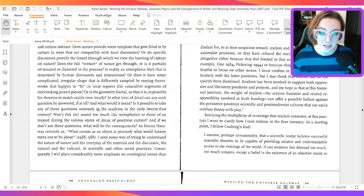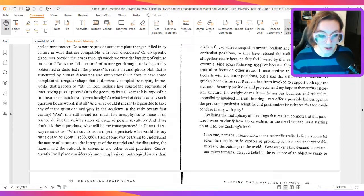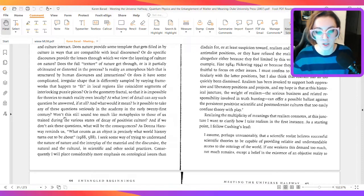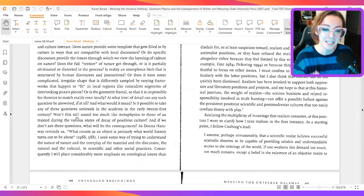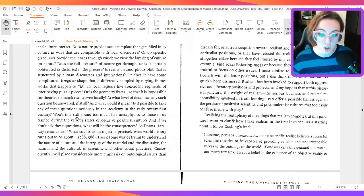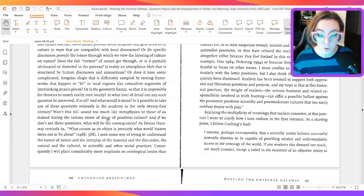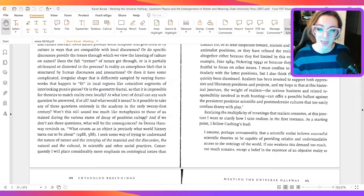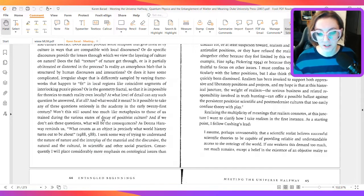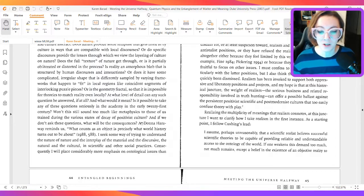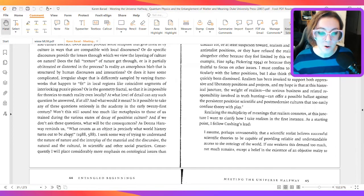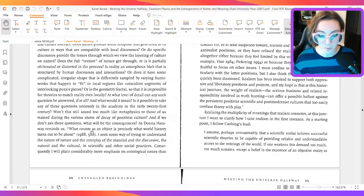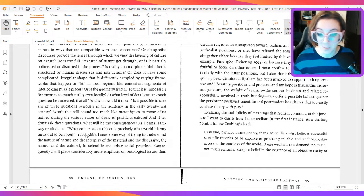Can any such question be answered, if at all? And what would it mean? Is it possible to take any of these questions seriously in the academy of the early 21st century? Won't this sound too much like metaphysics to those of us trained during the various states of decay of positivist culture? And if we don't ask these questions, what will be the consequences? As Donna Haraway reminds us, what counts as an object is precisely what world history turns out to be about.